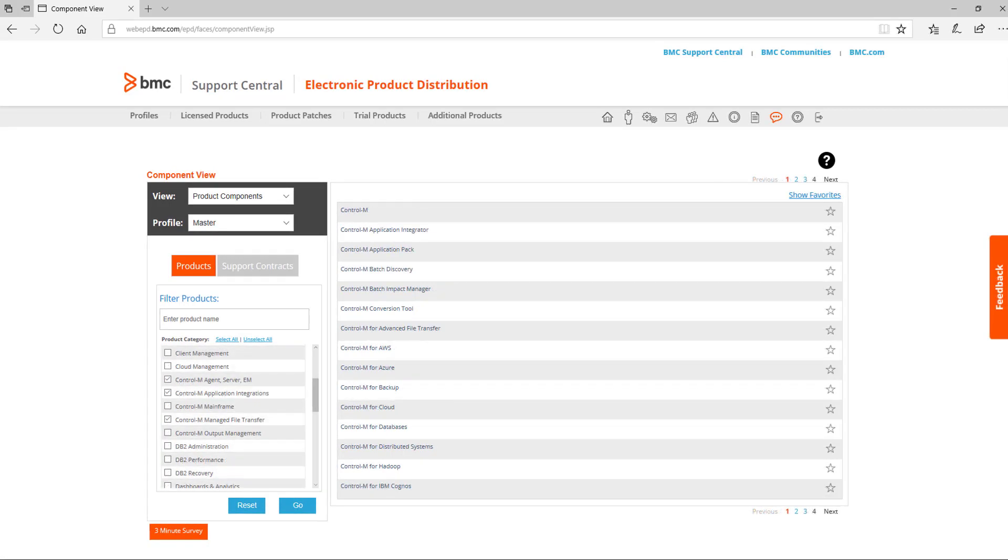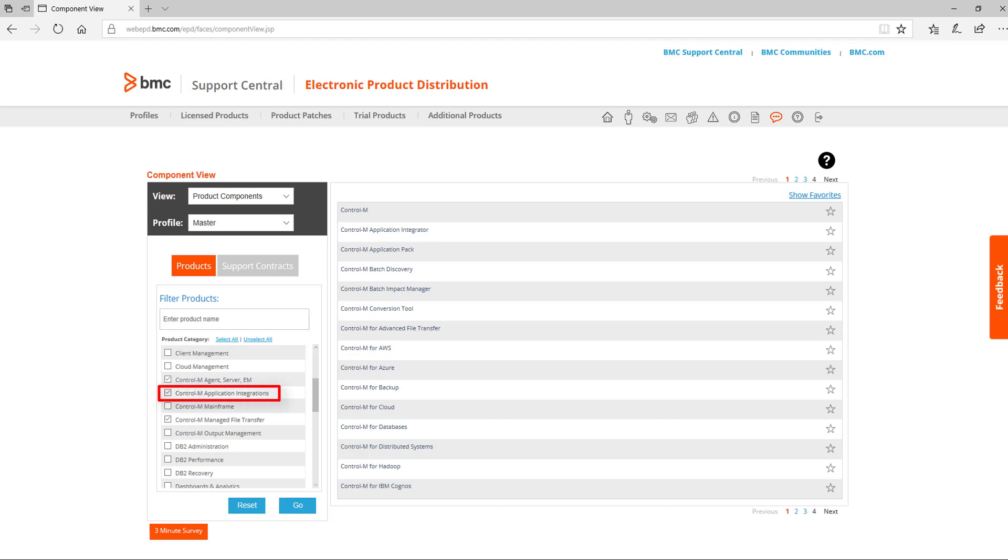The Control-M for distributed systems software is found either in Control-M Agent Server EM, which are the core products for Control-M, or in Control-M Application Integrations and Control-M Manage File Transfer, which are add-on products.